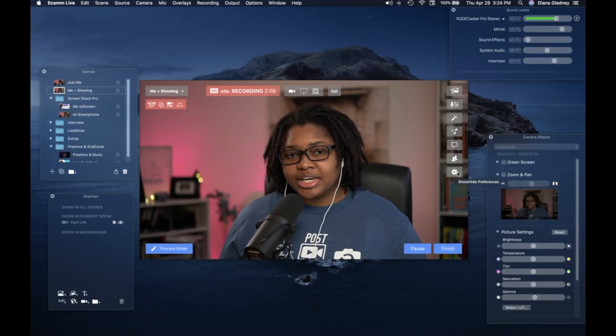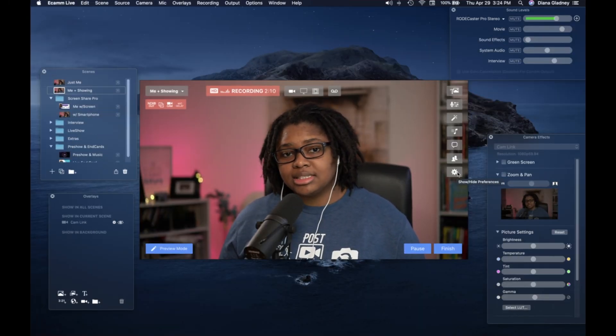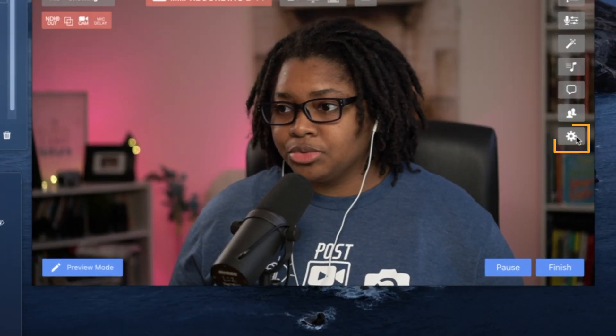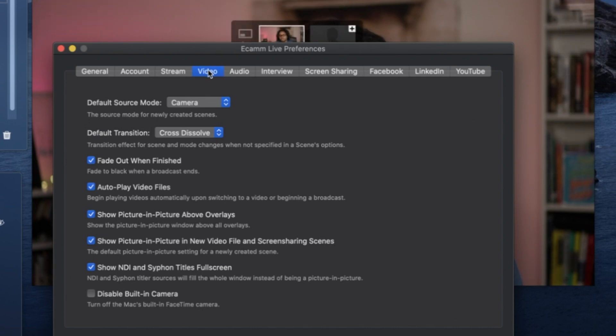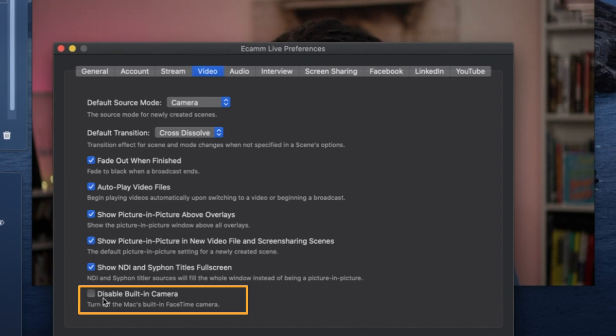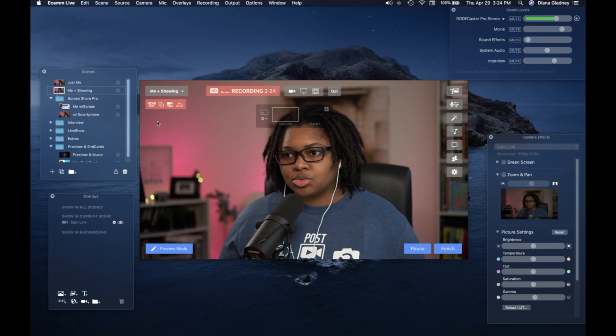The other setting that you need to change over here in Ecamm Live is going to be easily accessible through this gear icon to pull up your preferences, go to your video tab, and down here at the bottom, it will say disable built-in camera. So that way you're turning off the built-in Mac. So I want to make sure I disabled that as well.